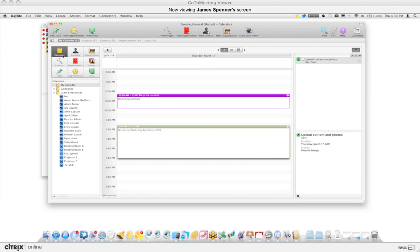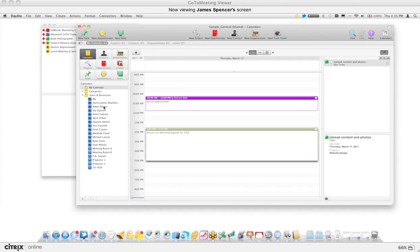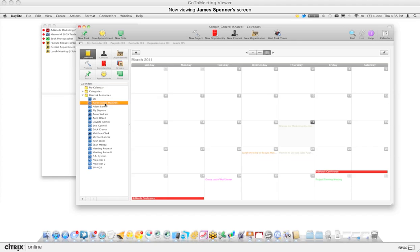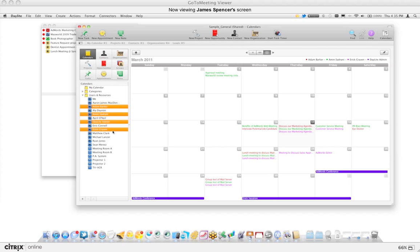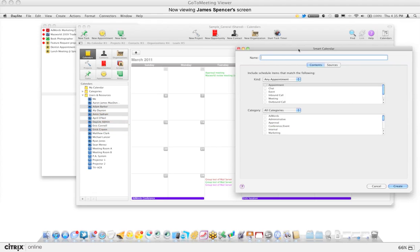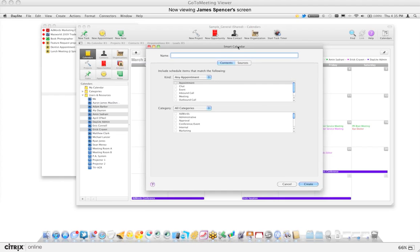One of the most important things — especially in a multi-user setup — is being able to see all your colleagues' schedules as well. In Daylight you have users and resources, so you could simply view a colleague, or maybe select a few of them. If you want to see these people on a regular basis — maybe they're your PA, maybe they're your sales team — with the use of a smart calendar, you create it the same way as a smart list: hit the plus sign and it'll pull up a smart calendar window.